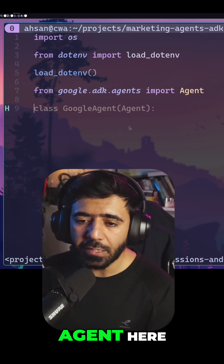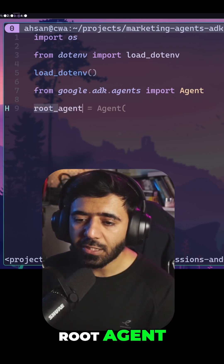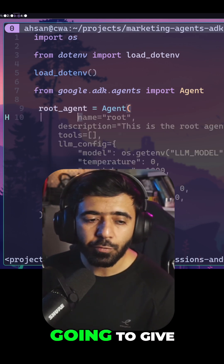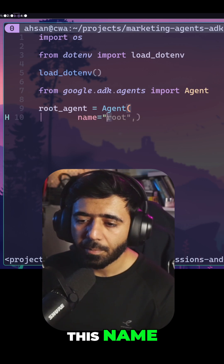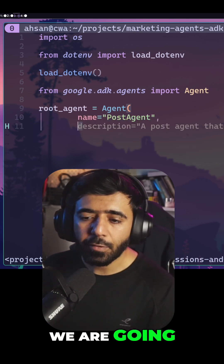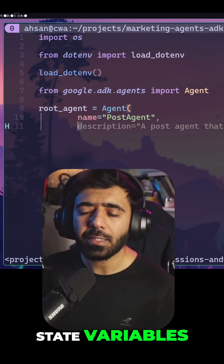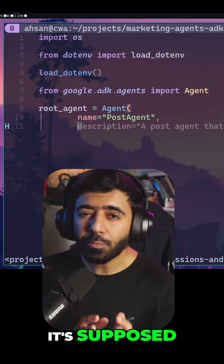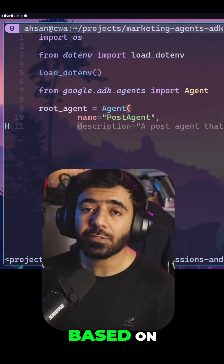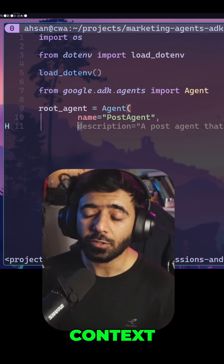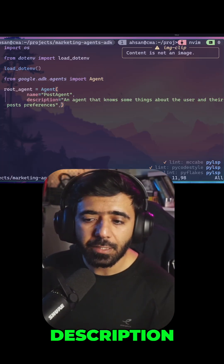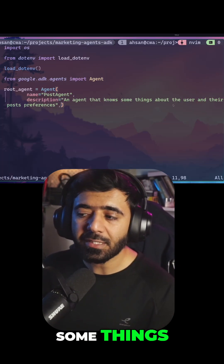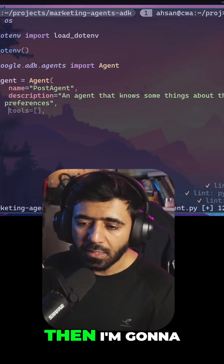We're going to import the agent here. Then we can say root_agent equals Agent, and we are going to give this the name post_agent. We're going to give this some state variables and keep this agent simple — it's supposed to give us answers based on some state context. I'm going to quickly give this a description that says: an agent that knows some things about the user and their post preferences.